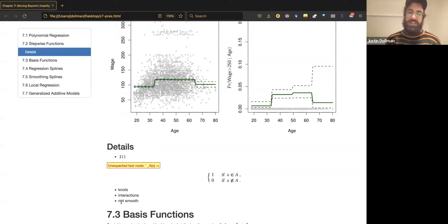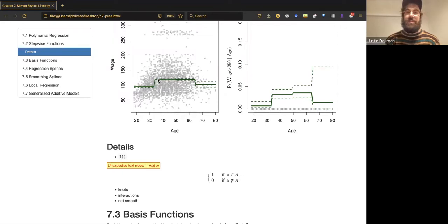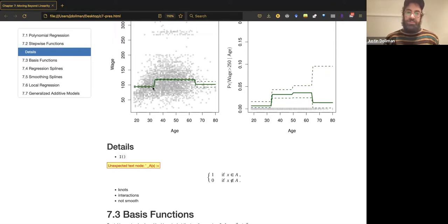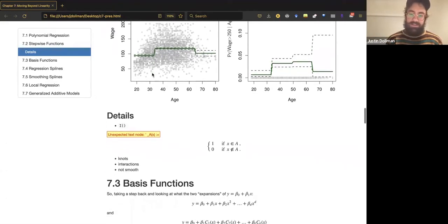One downside of piecewise constant functions is that they're not smooth. The idea that the mean wage just jumps at age 33 or 34 is very implausible. Relatedly, you're not using people who are one year below a cut point to help estimate what the function should be one year above it — so you're not using information as efficiently as you could be. That is the piecewise constant function.